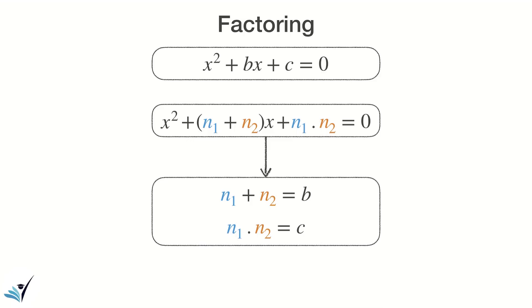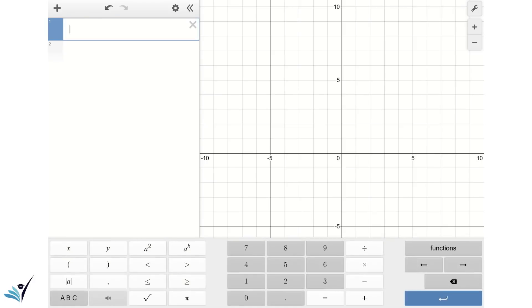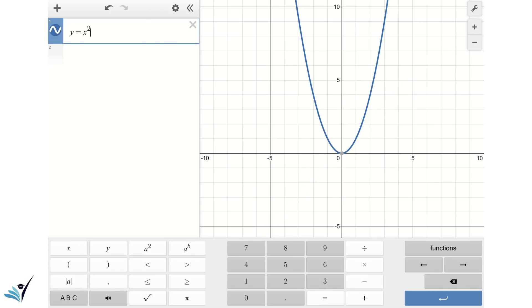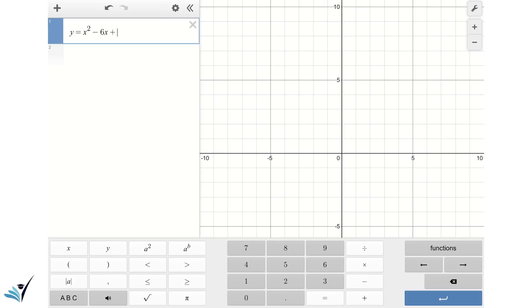Let's take a look at a few examples to see how we can apply the factoring method to solve quadratic equations. We are in Desmos and we want to graph the first quadratic equation to see the intersections, and then use the factoring method to solve it. The expression is y equals x squared minus 6x plus 5.